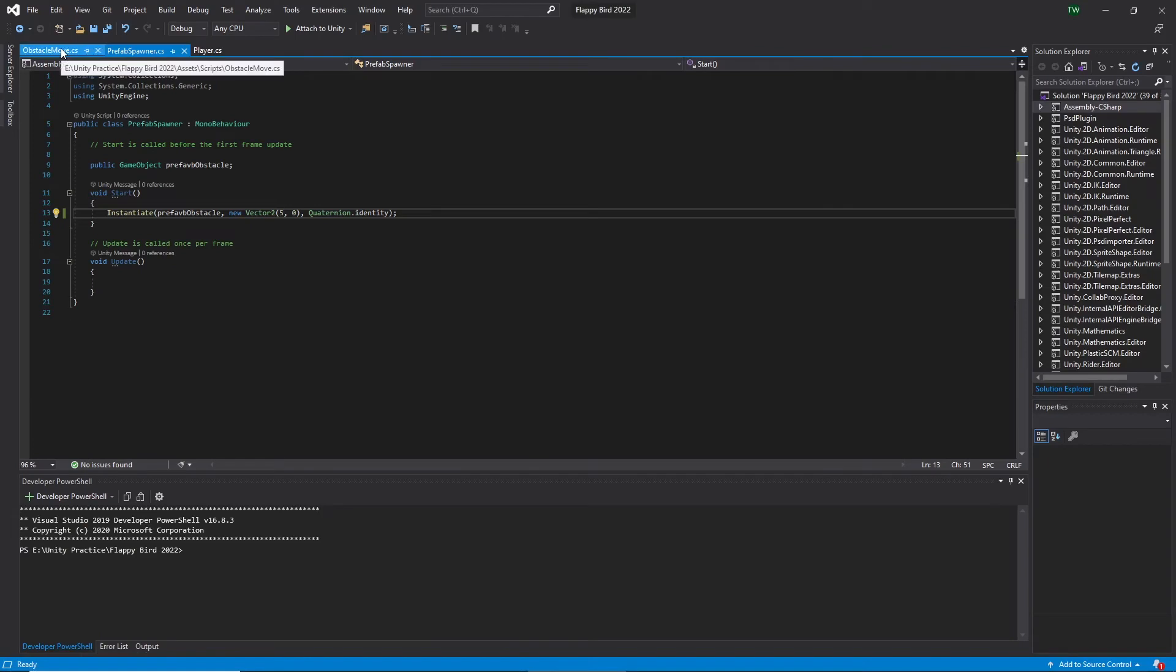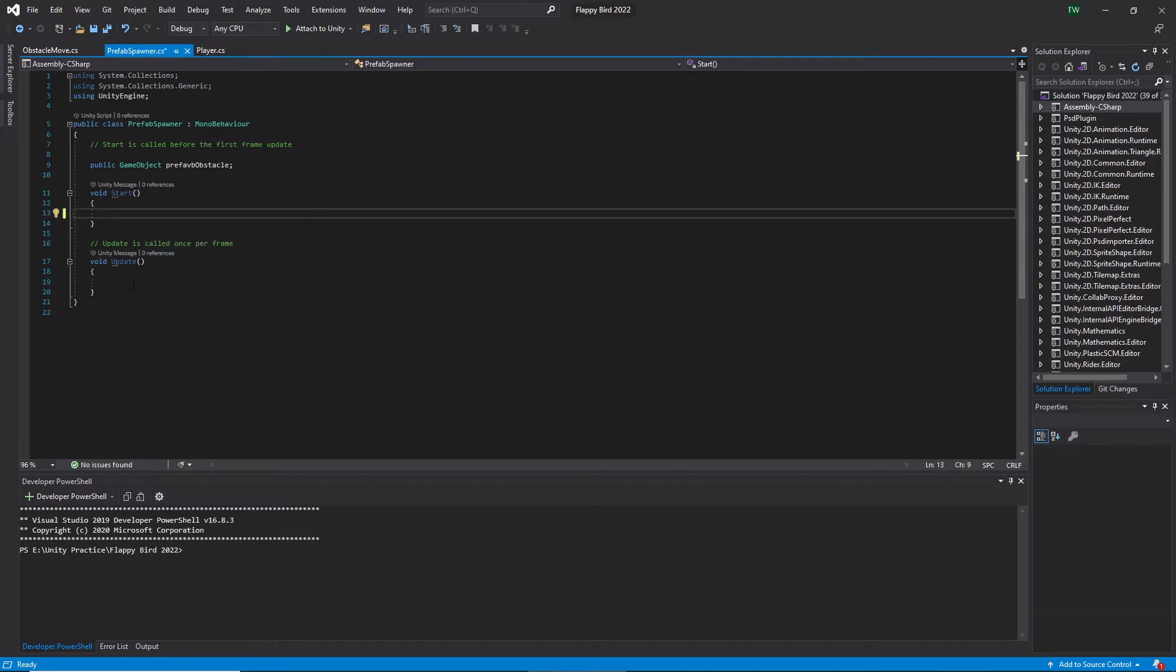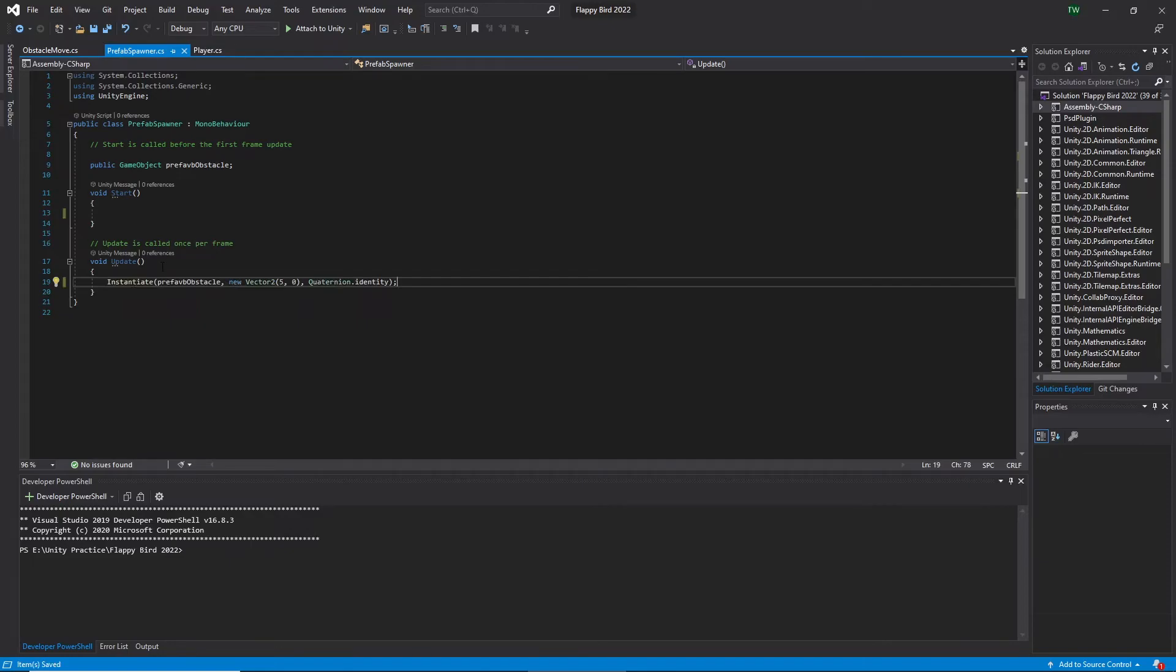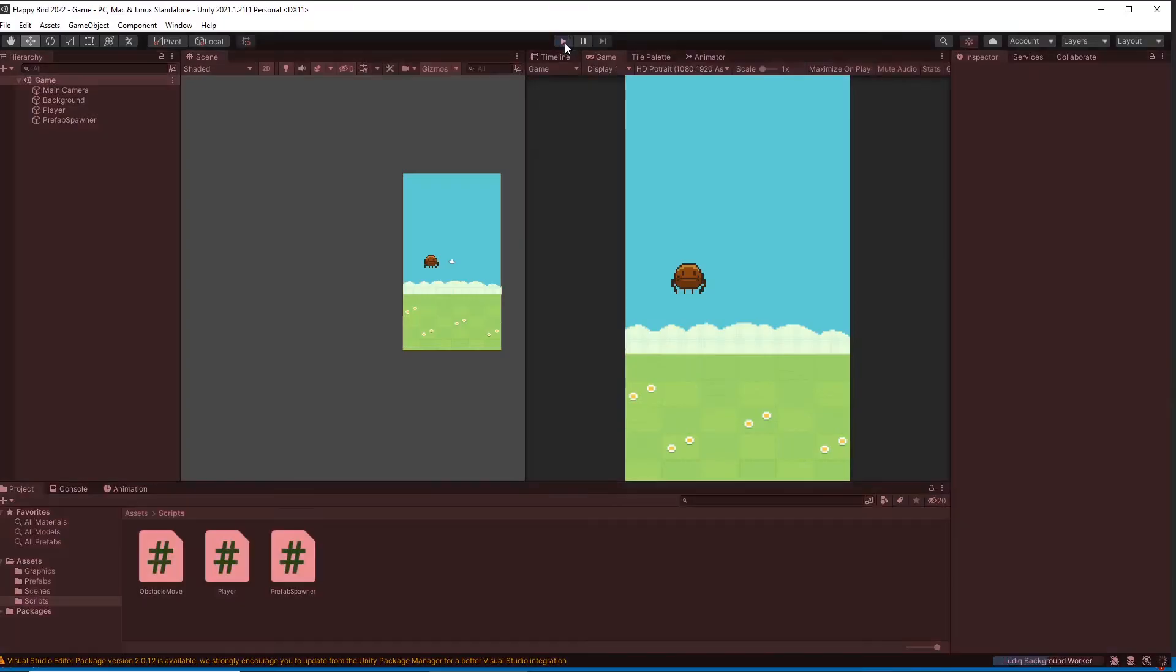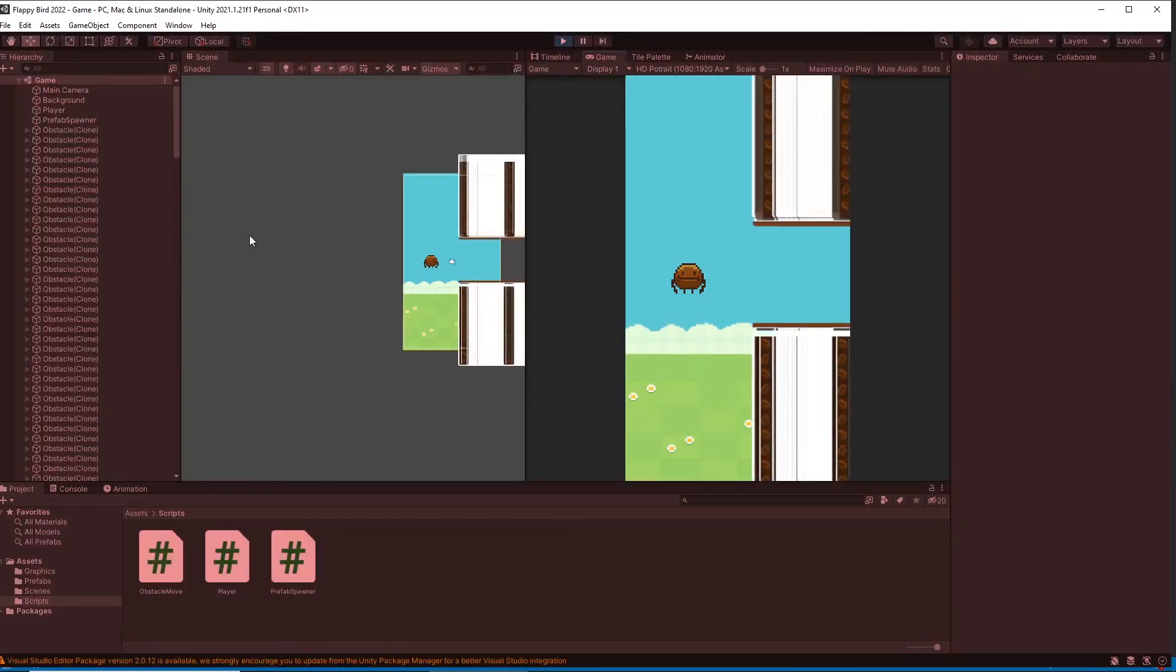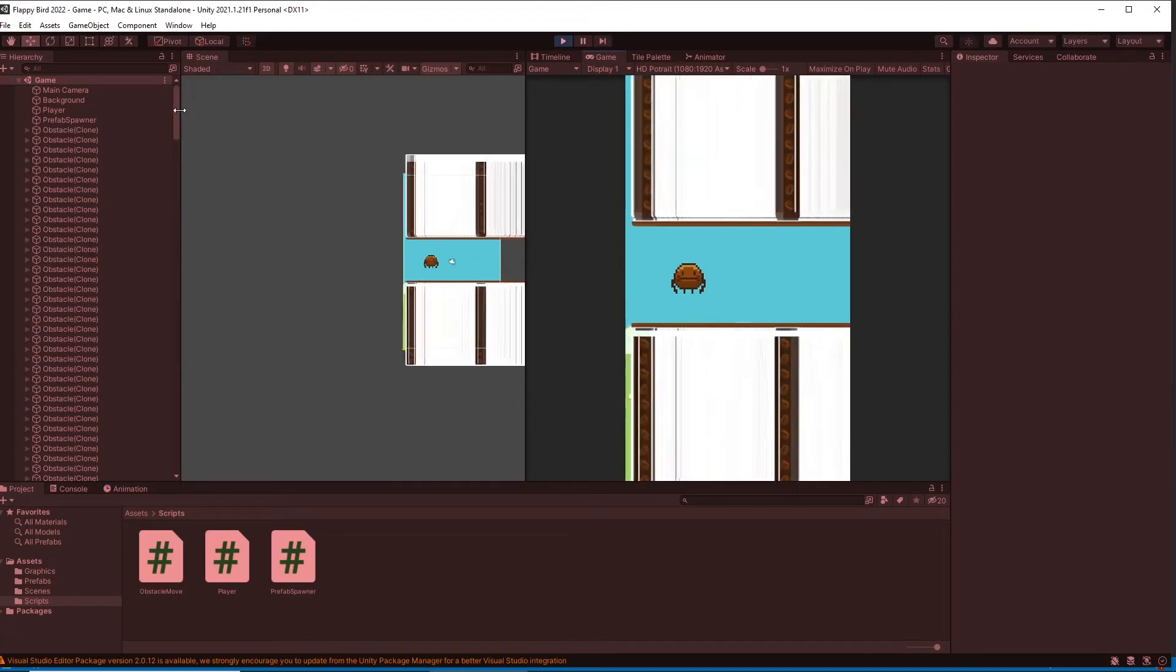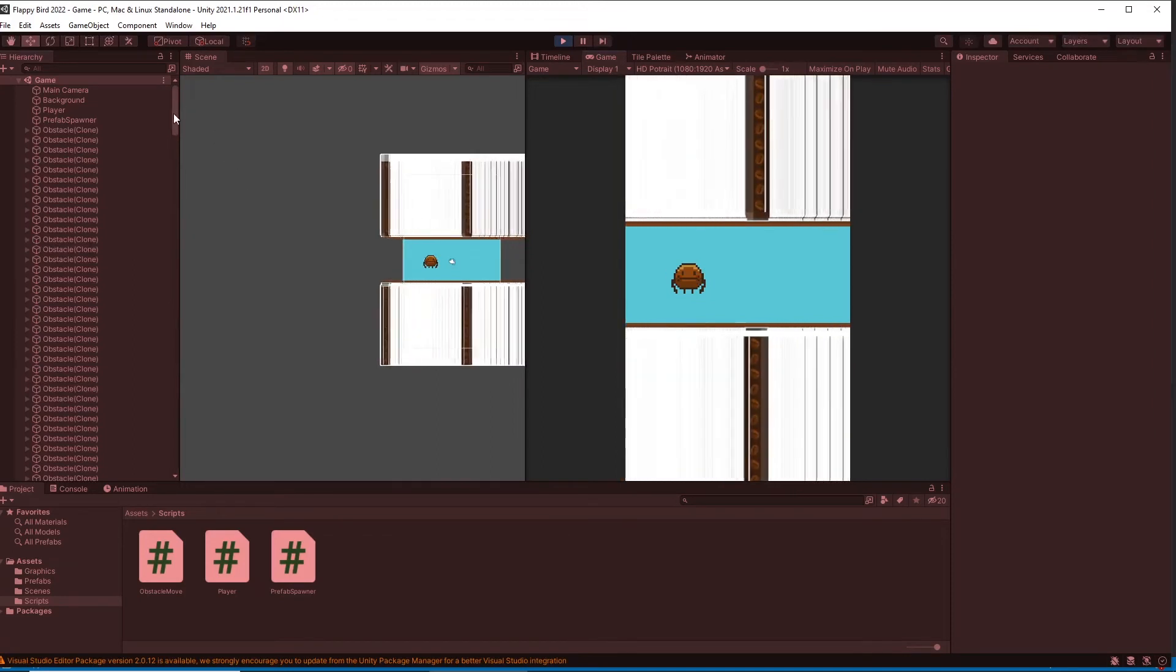Again come back to the spawner script and I want to spawn obstacles every one second at positive 5 position. Before that, let's move the spawn code from the start to update function. Let's save and play the game as an experiment. Here you can see a lot of objects are spawned at each frame.